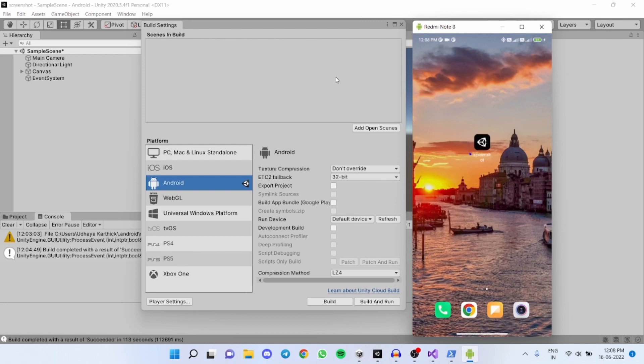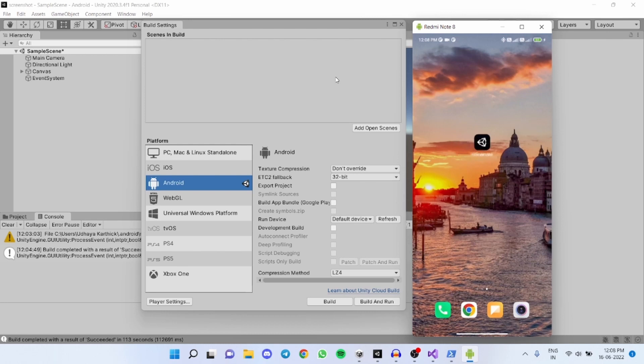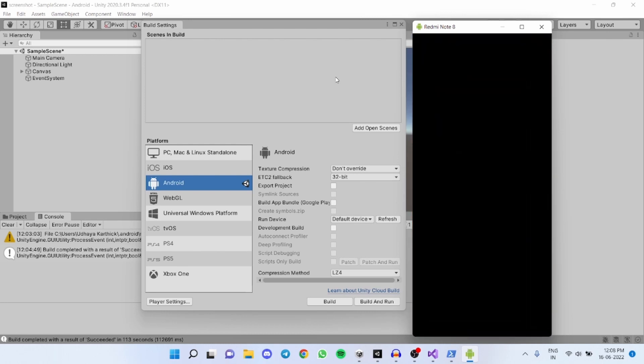Now I have installed the application in my mobile. First let's open the application in my mobile phone.